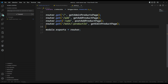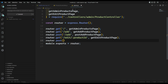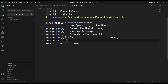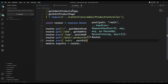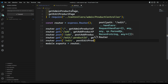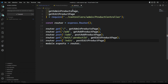So now we need to define a route for /product/edit. Let's go to admin.js and here I can write router.post — something like /edit — and I need to go to the post edit product page. So this is the routing.